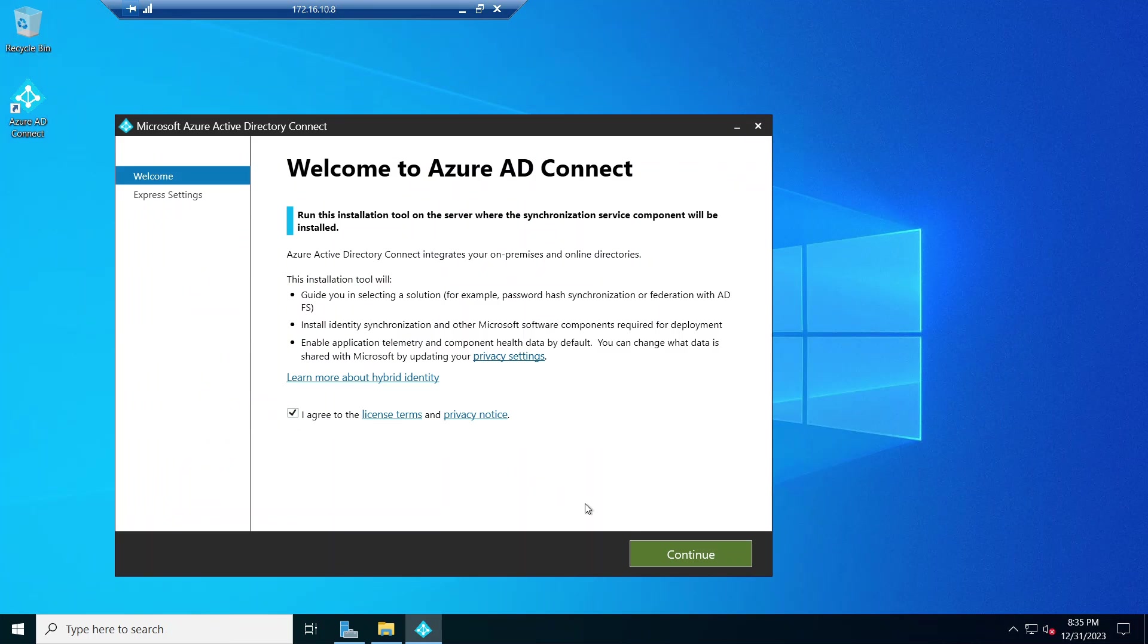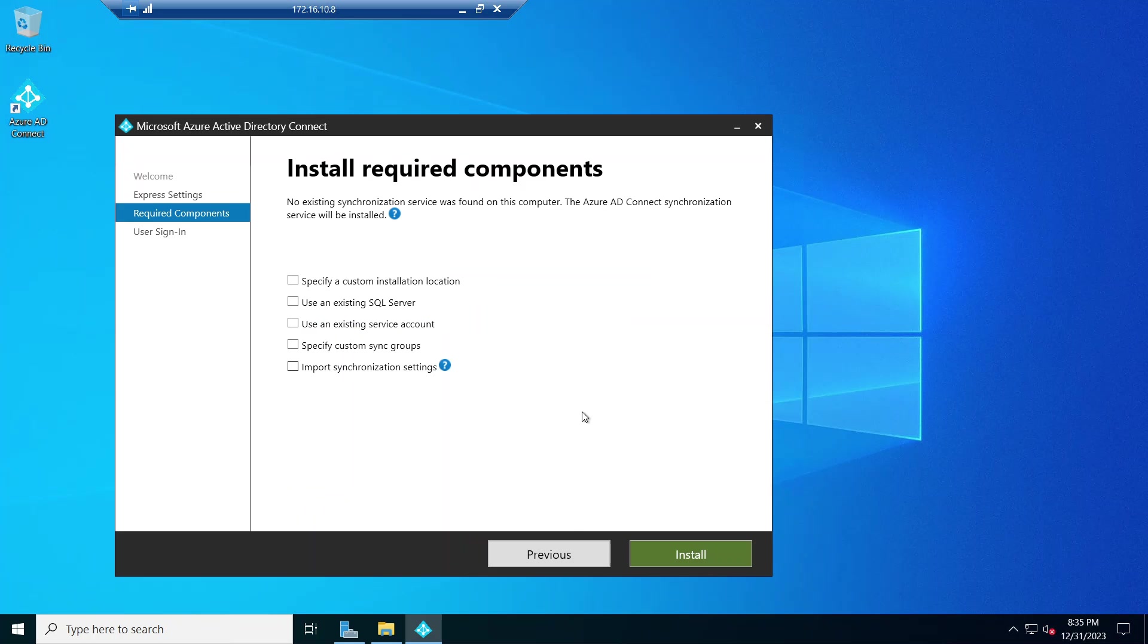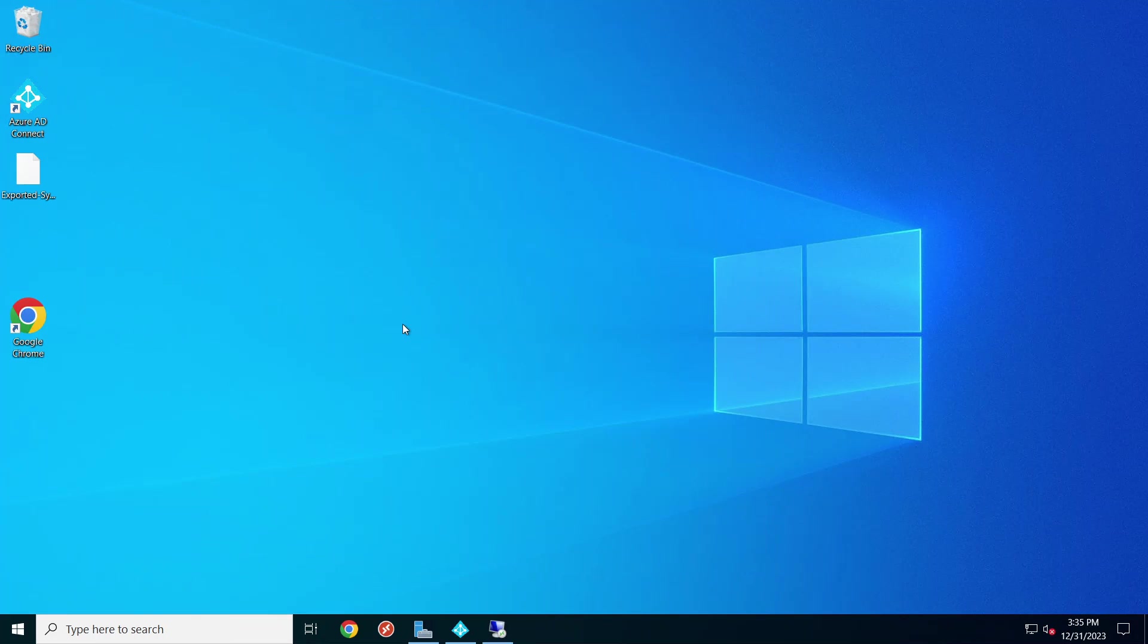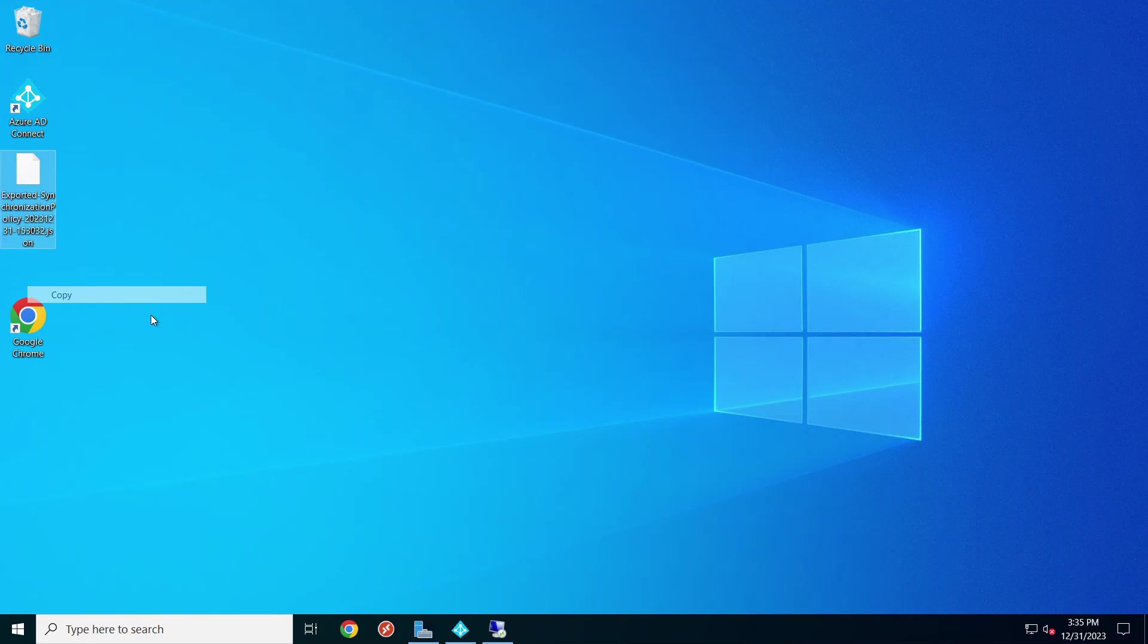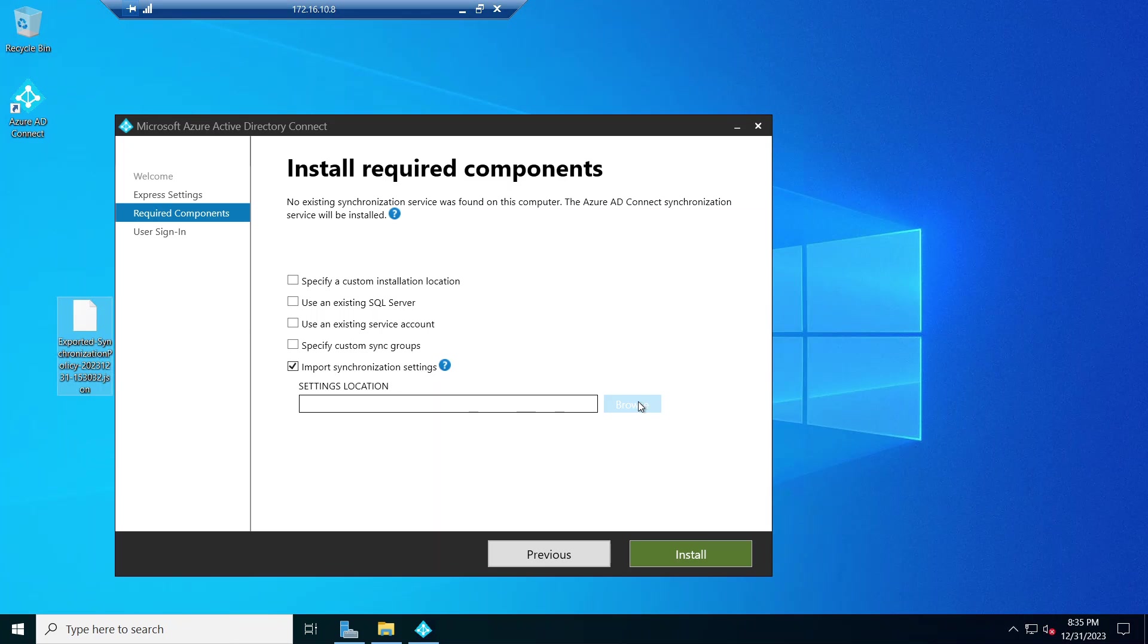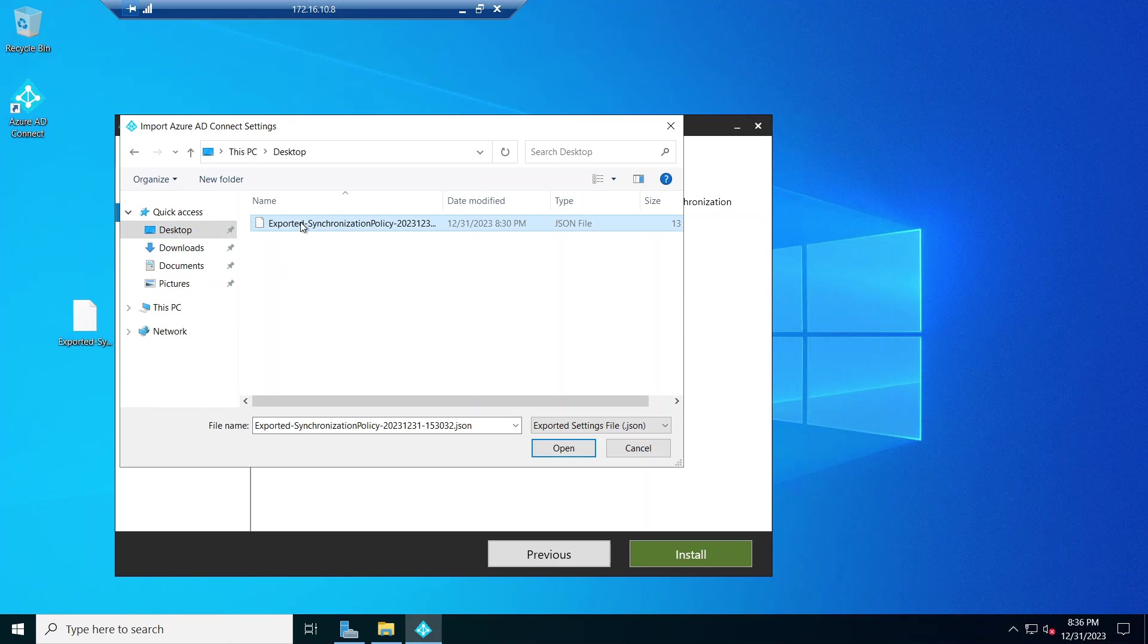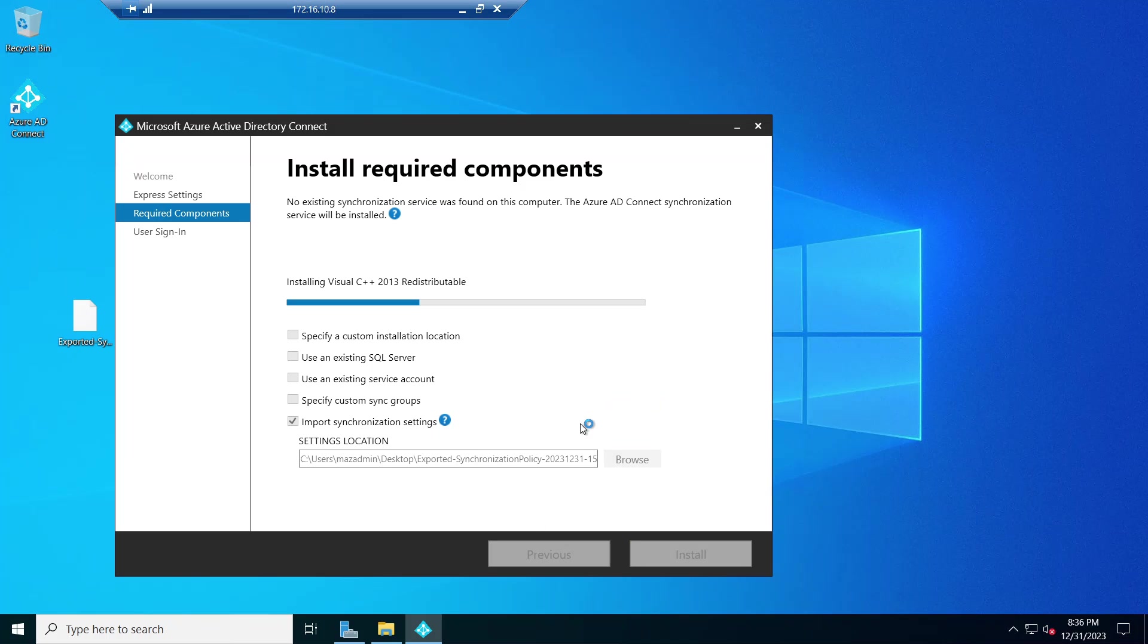First thing is we agree to the terms and conditions. We use customize and we're going to import synchronization settings. We're going to take the file from the old server, copy it here and bring it here. So we'll go to the desktop and import it, and simply say install.